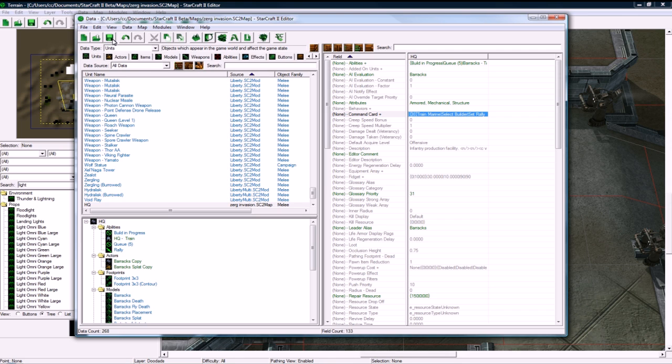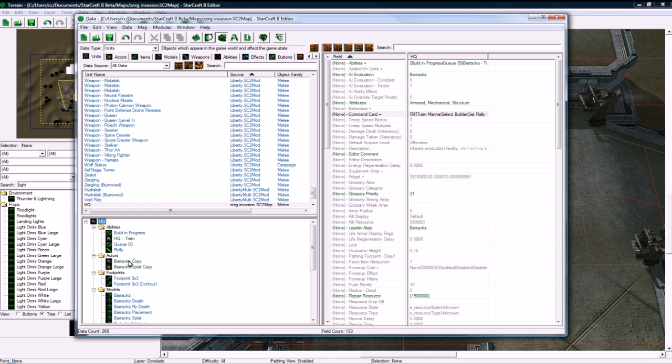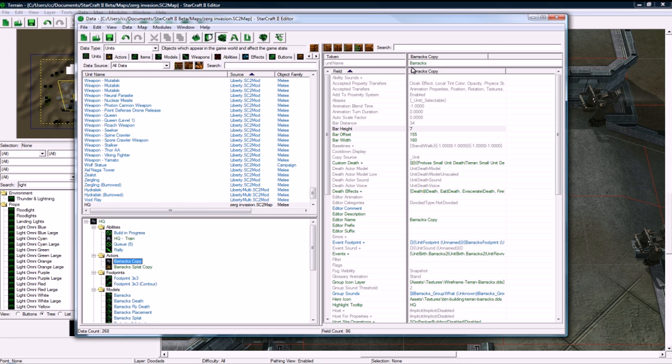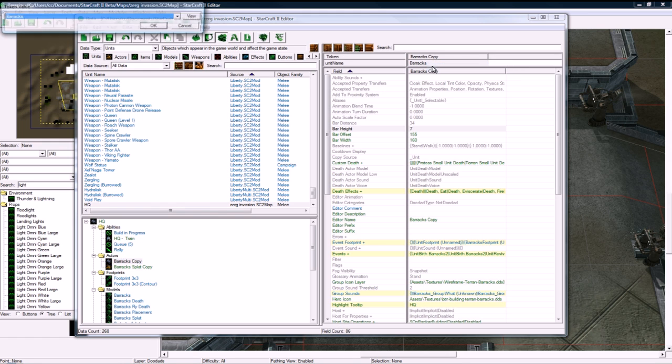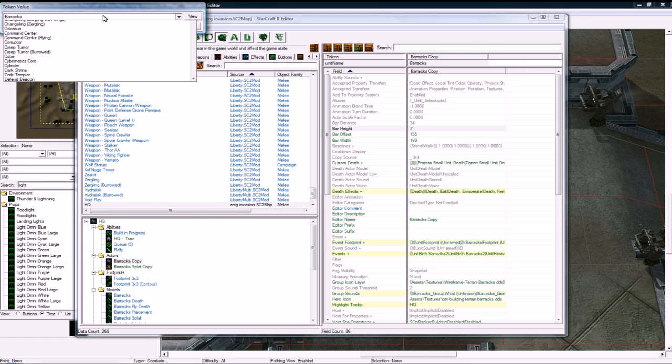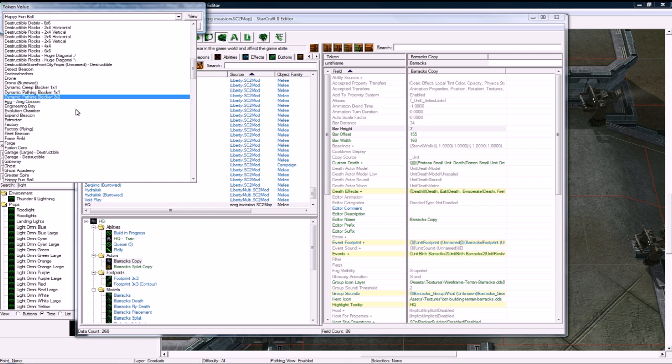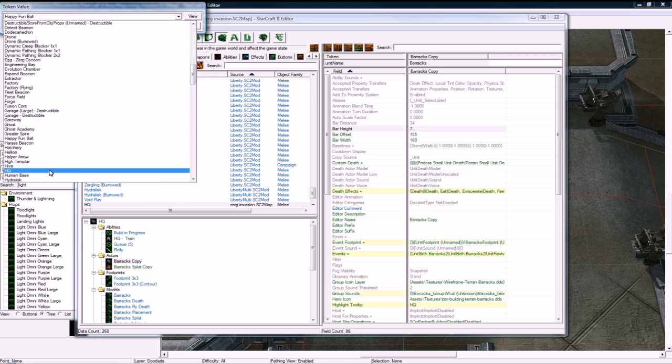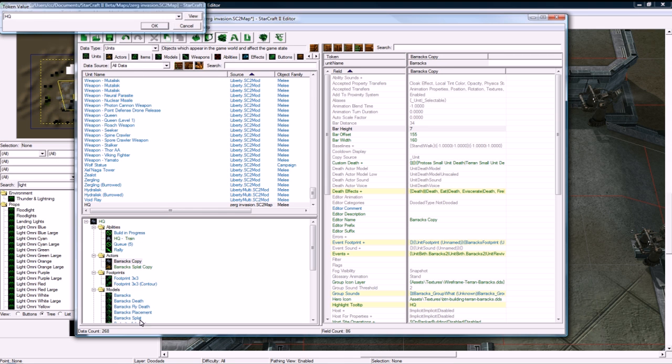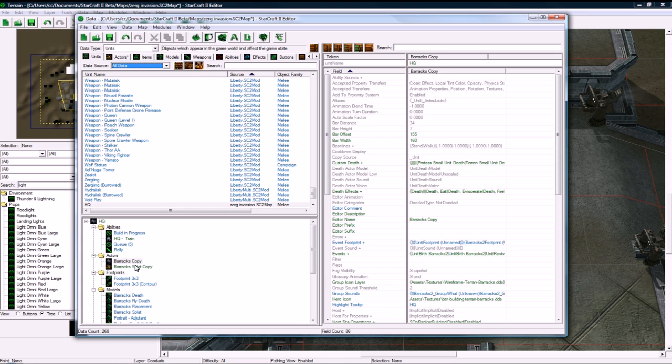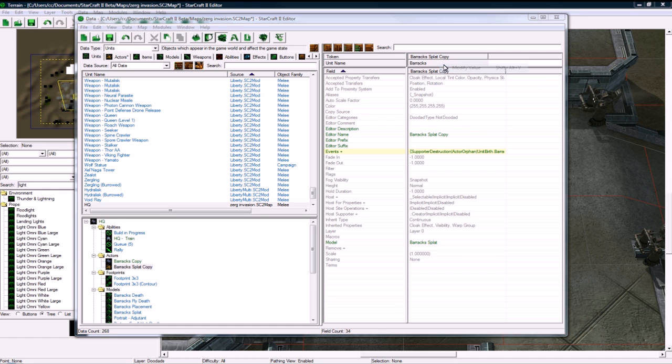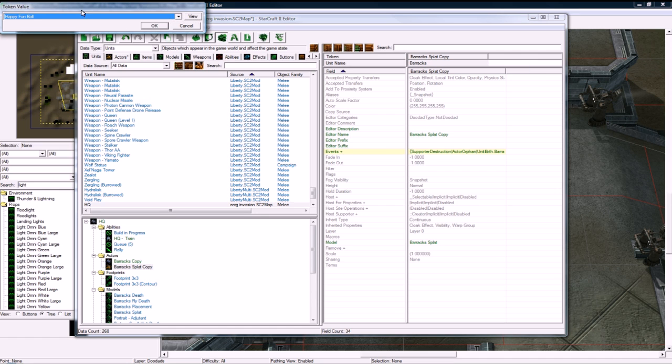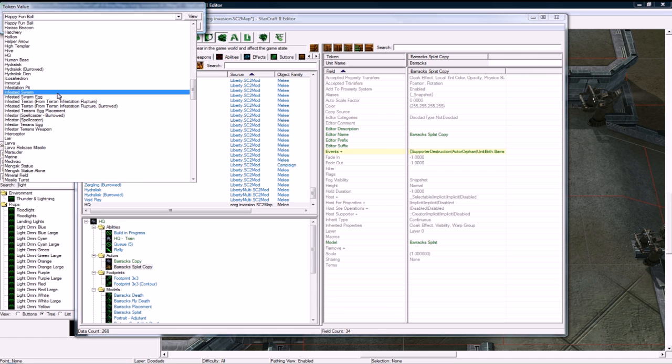And now, let's see. I've got that. Oh yeah, and I want to change the model of the HQ actually, so let's go to the Barracks copy. Oh, and I didn't set the actors yet. I want to change the model to be a Supply Depot just to show you how you change the model and stuff like that. And the Barracks splat is going to be HQ.